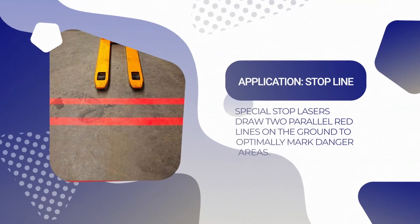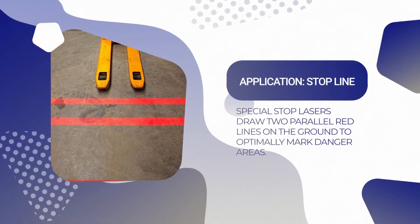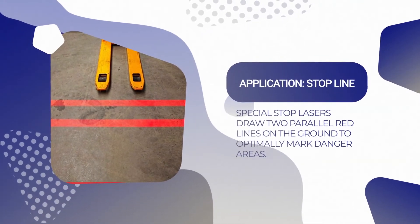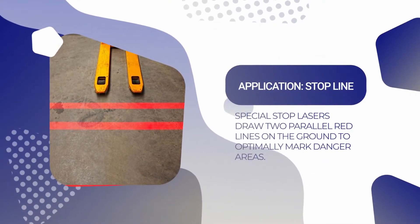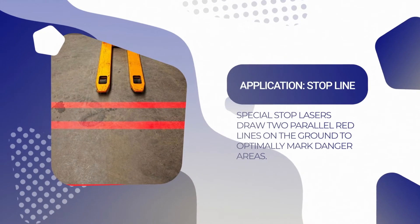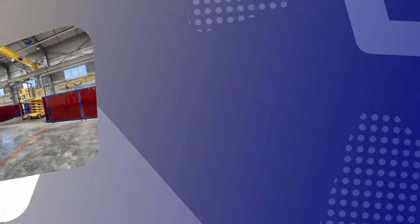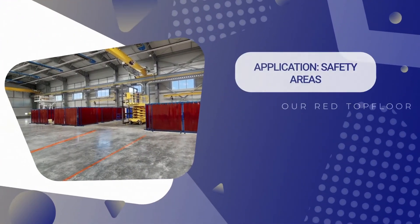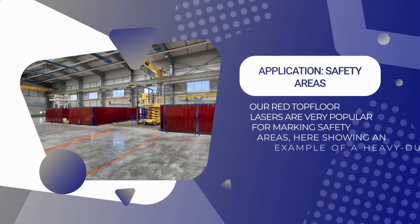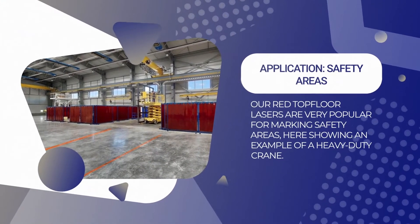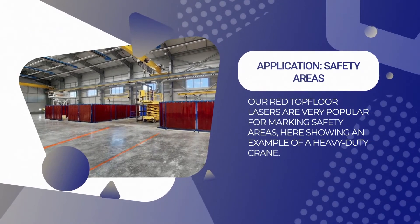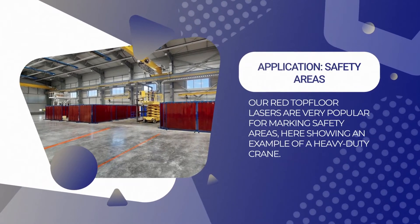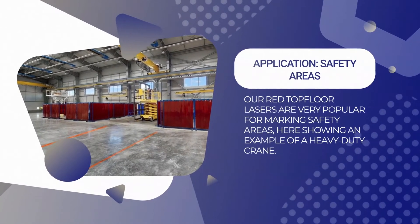Red top floor lasers are available for danger areas. The double stop line is particularly helpful here. Marking the safety area of overhead cranes is also very popular.